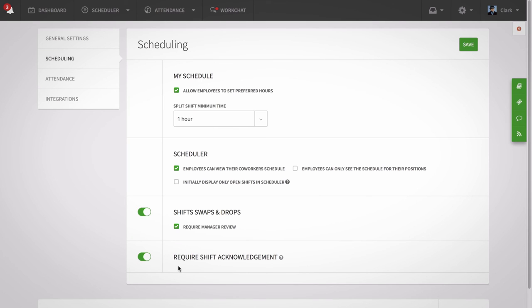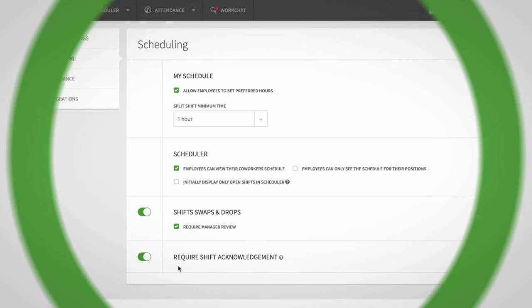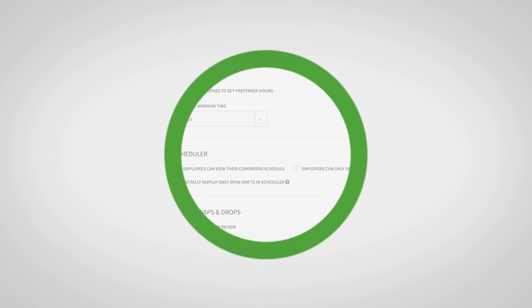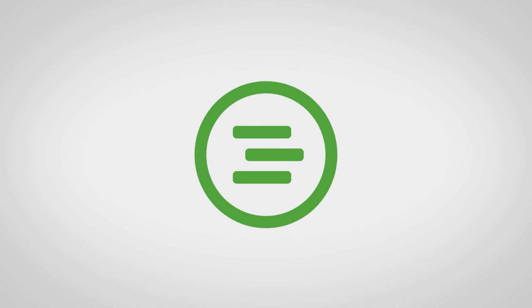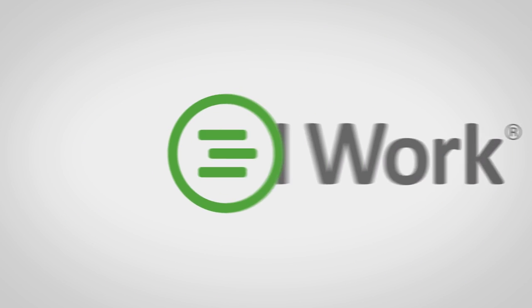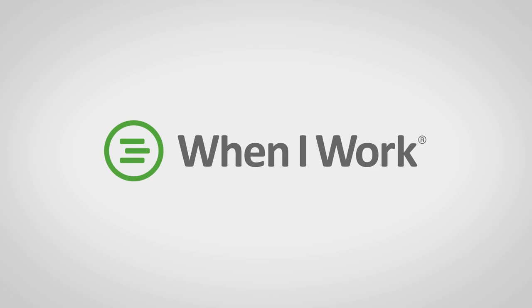Customizing your settings will determine how your staff uses the app. Make sure you take the time to set up the app for what's appropriate for your business.